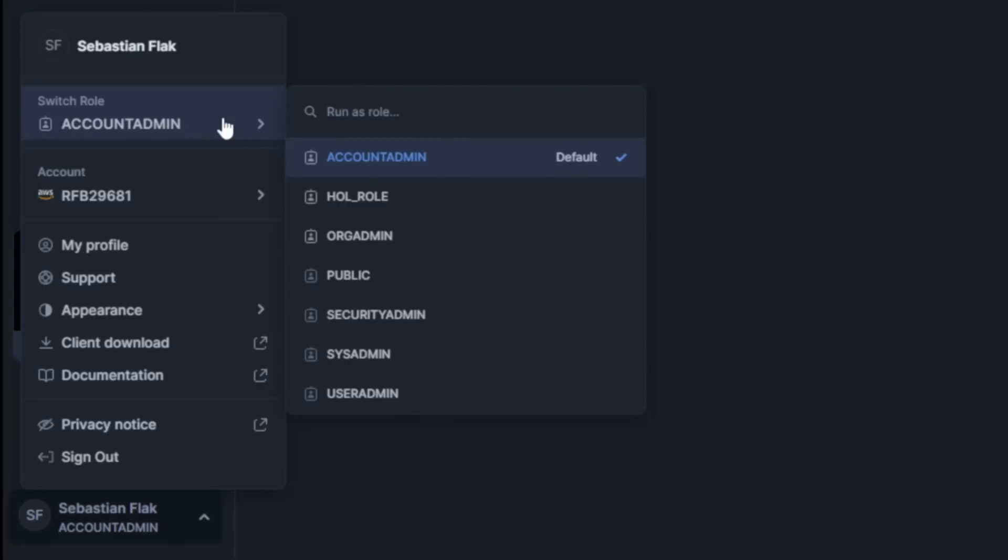In a case like this, always check if the role you are using has proper access. This is so common, so really take this advice to your heart.